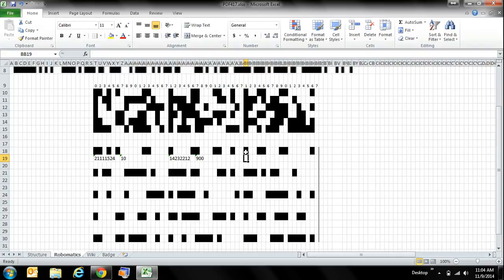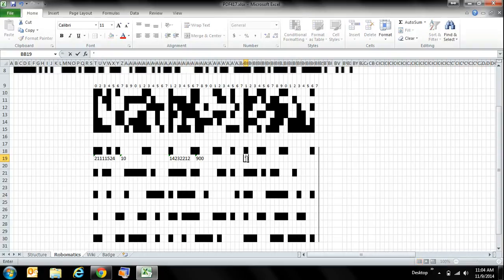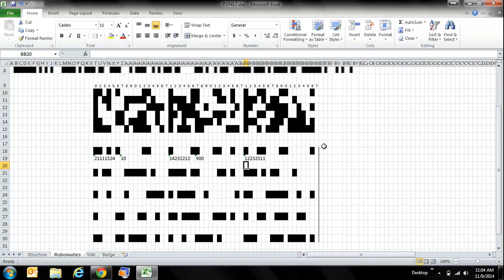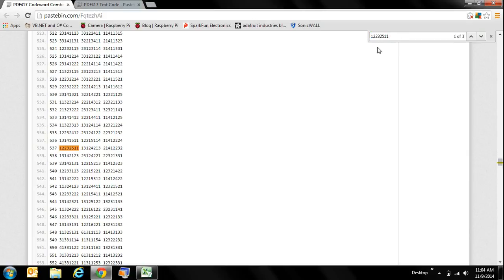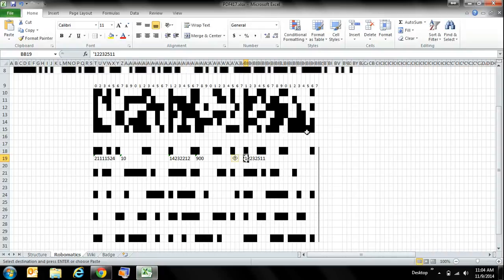The next data word sequence is: 1 black, 2 white, 2 black, 3 white, 2 black, 5 white, 1 black, 1 white. Going back to the lookup page, pasting the sequence gives us 537. Now we're getting somewhere - 537 is actual data.